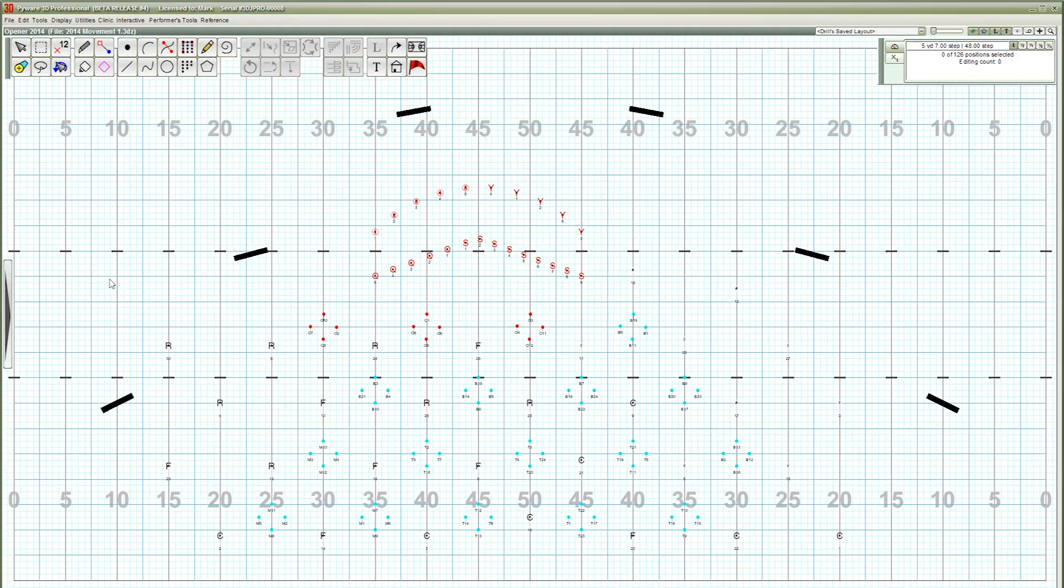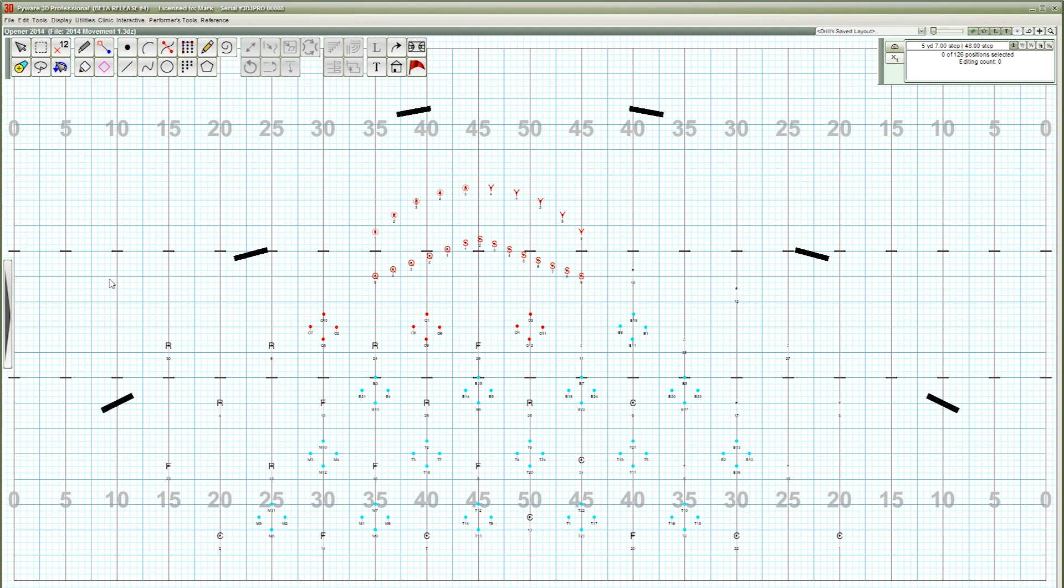Hi everyone. Today we're going to go over how to view your drill files in the PyWare 3D Viewer app. One of the main benefits of the Viewer app is its ability to open PyWare drill data files, however the Viewer app needs a certain type of drill data file to open. We're calling these Mobile App Files or .3da file types.